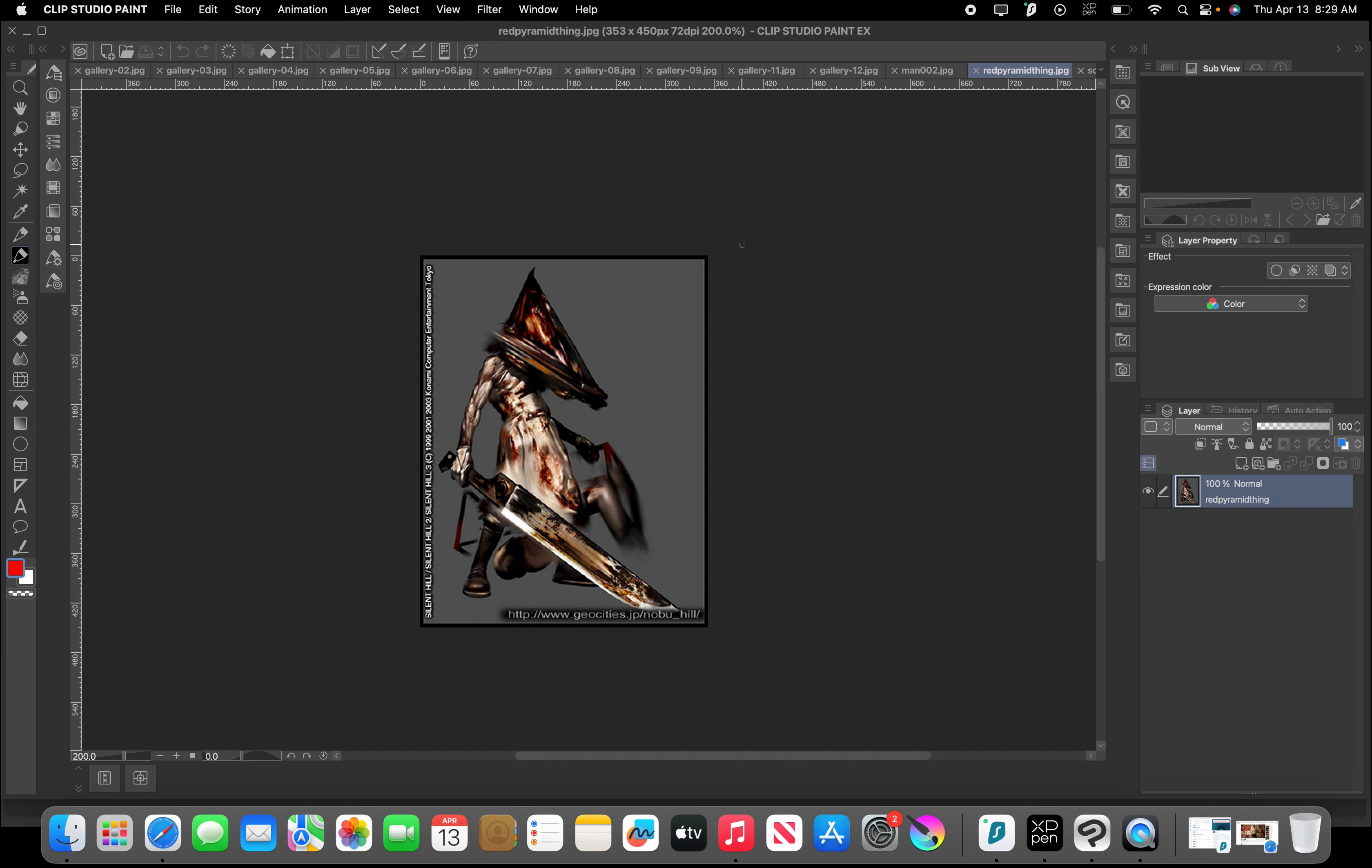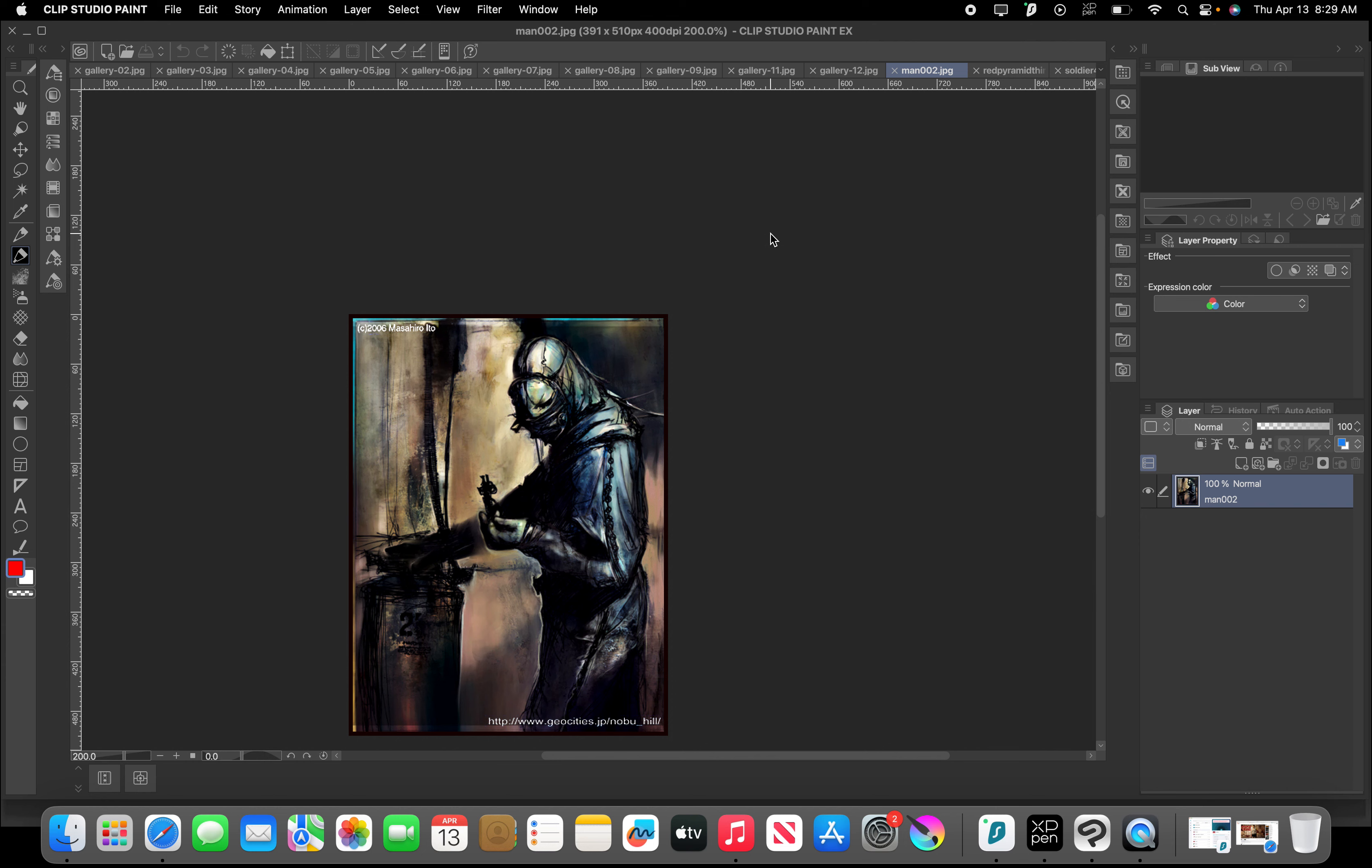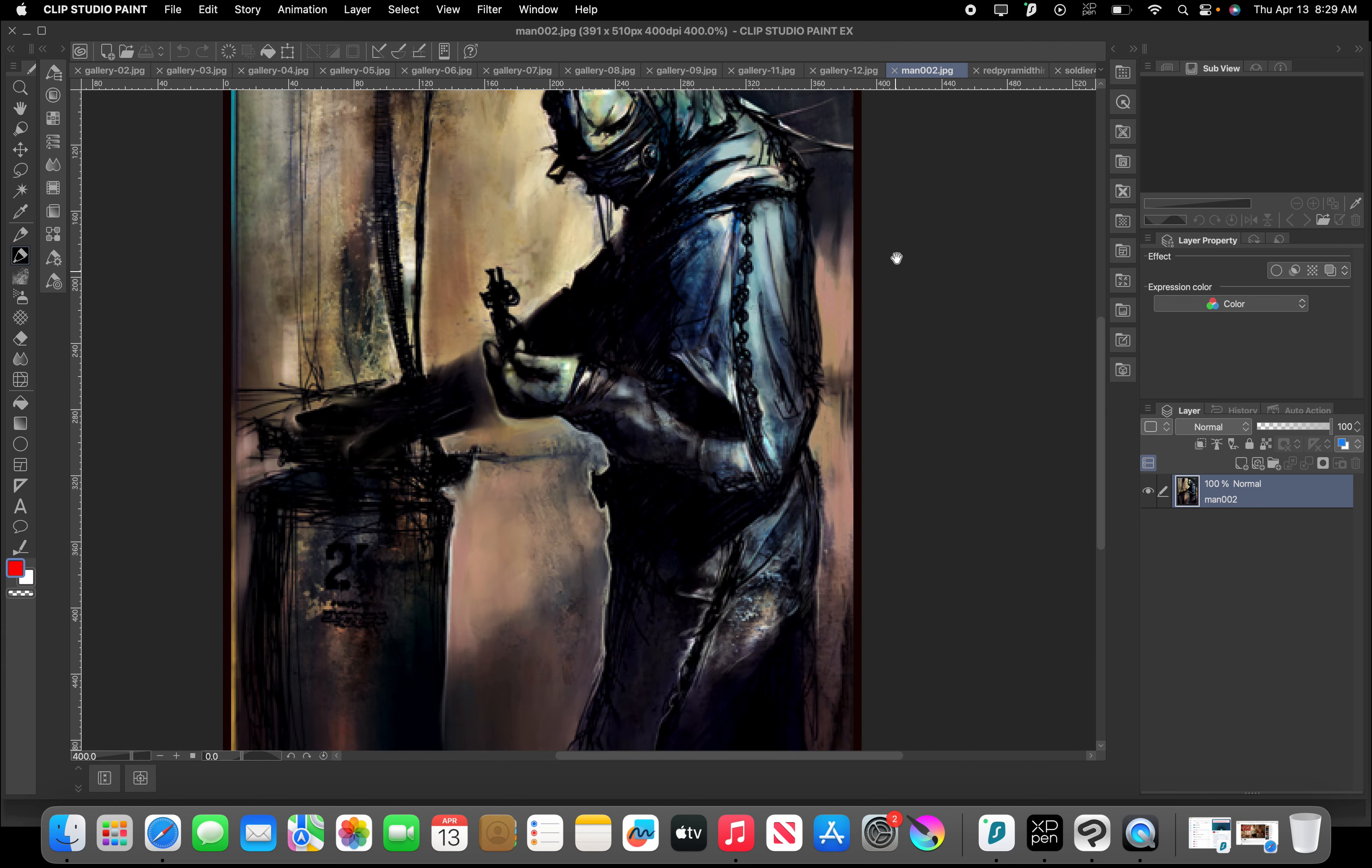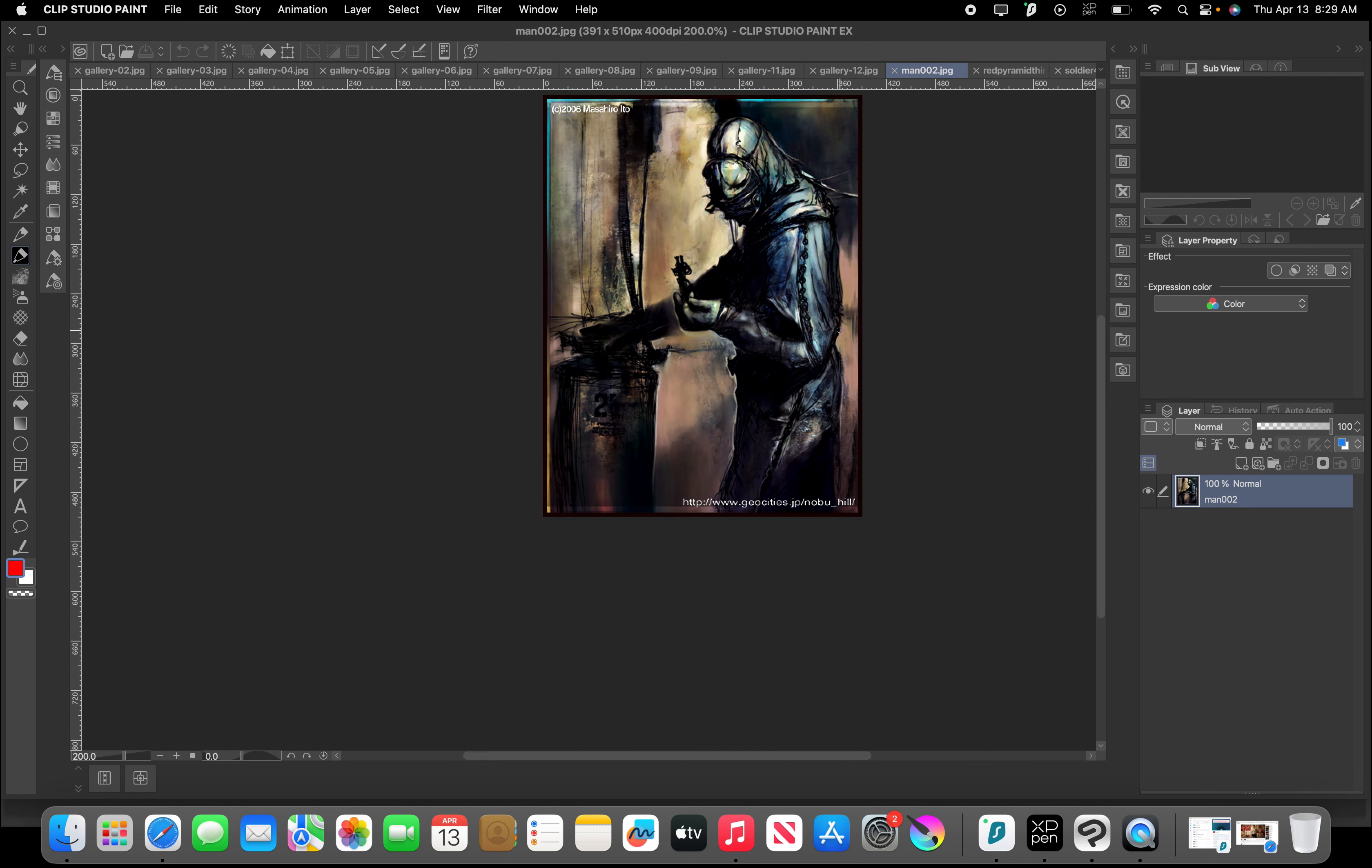His name is Pyramid Head. The design is just really crazy looking. This is some of the other stuff, I don't know if this was for Silent Hill, but definitely kind of in that same style, right?